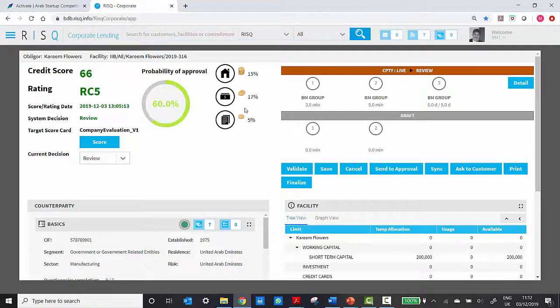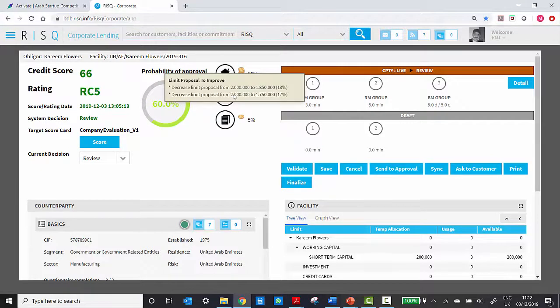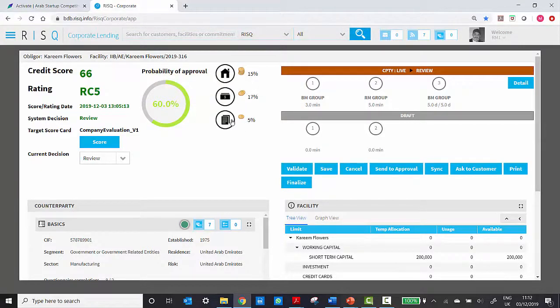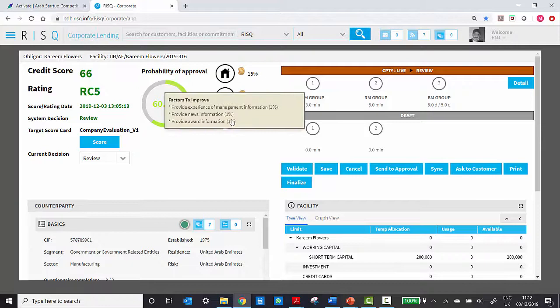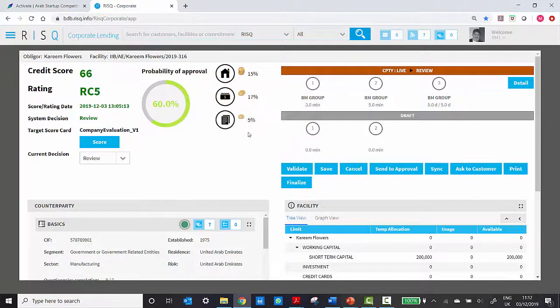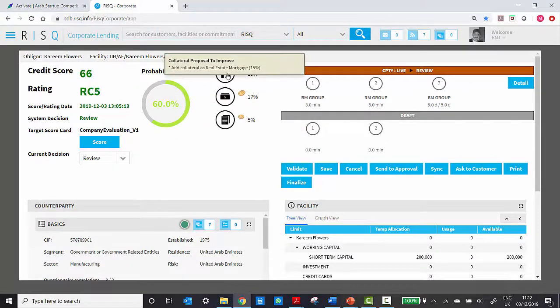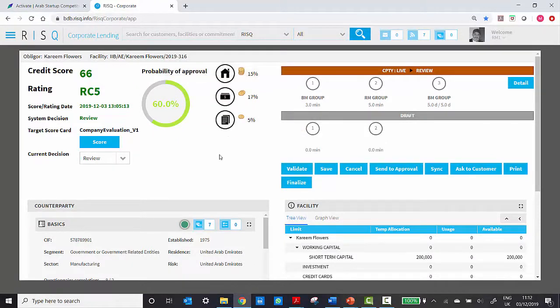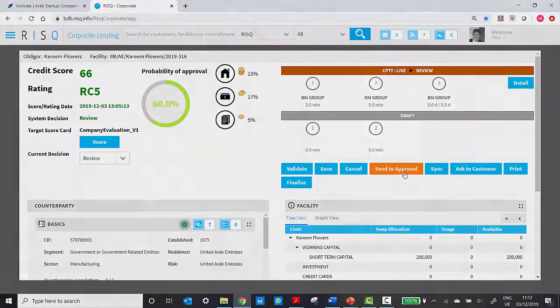You also have an integrated AI engine which forecasts the probability of internal approval and gives hints on what additional information the RM should collect to improve the quality of the credit application. You can then submit it for further approval.